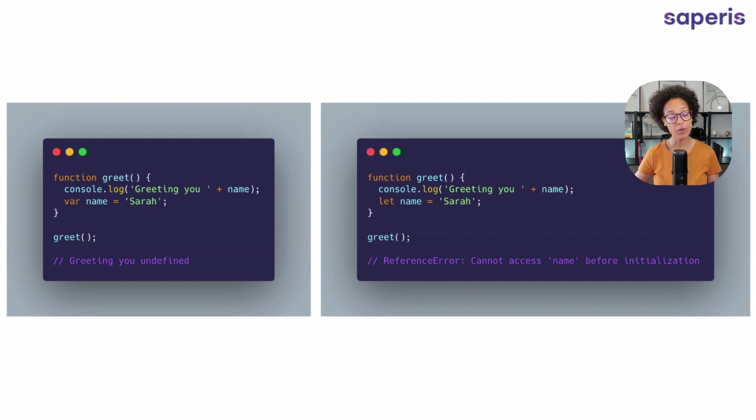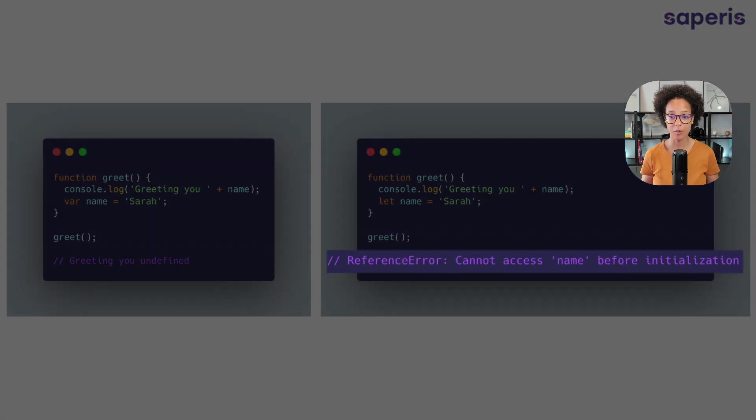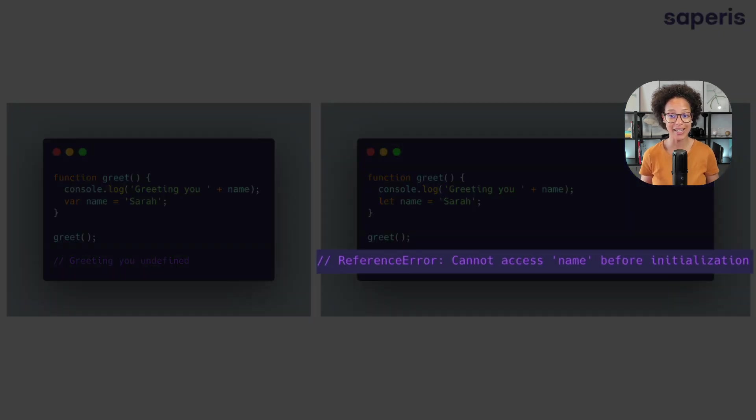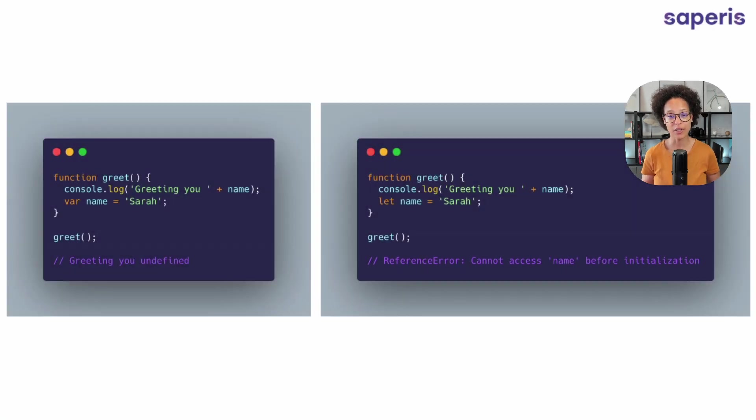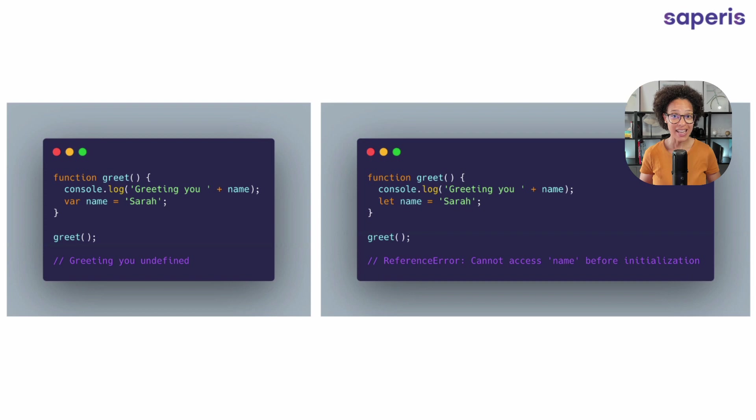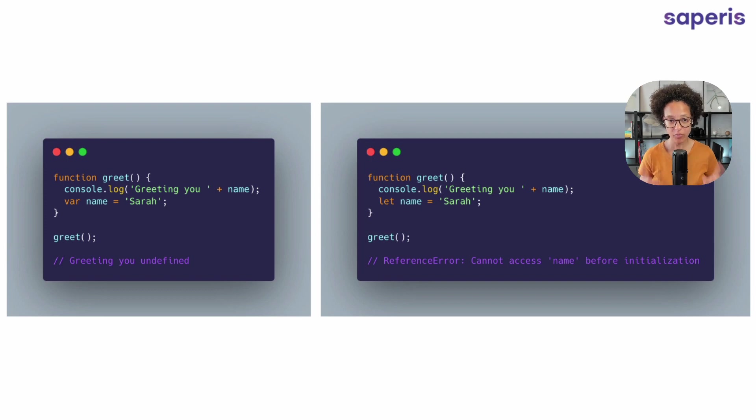Now, if we try to do the same thing with let, we're going to get a bit of a surprise because it says, reference error. I cannot access name before the initialization. So here it's telling us, sorry, name not initialized. It's not accessible for me. So I'm just going to throw an error message.